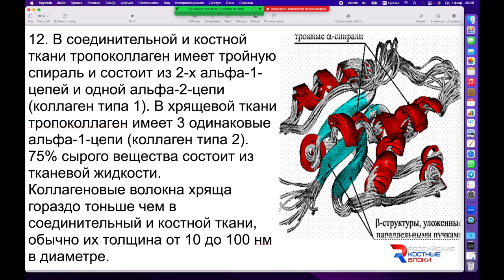Именно подобная пространственная ориентация уплотняет коллагеновое волокно, делая его весьма прочным. Тропоколлаген состоит из двух цепей альфа-1 и одной цепи альфа-2. В случае хрящевой ткани все три цепи альфа имеют одинаковую пространственную ориентацию, чем и обусловлены различия плотности хрящевой ткани и плотно-соединительной и костной.